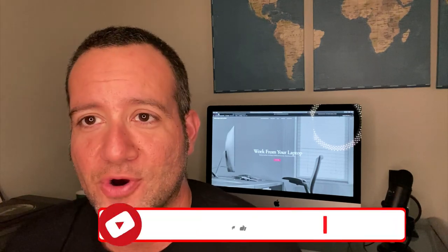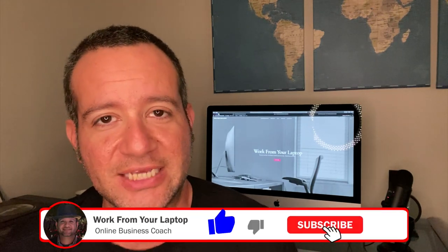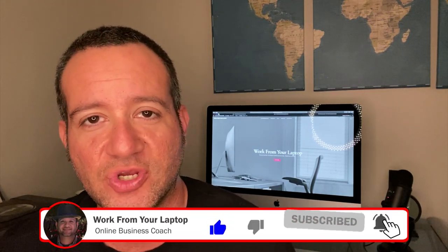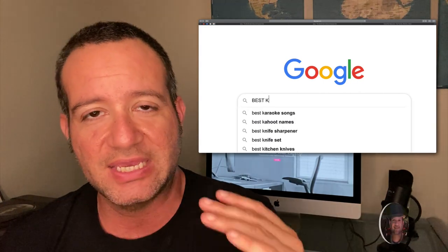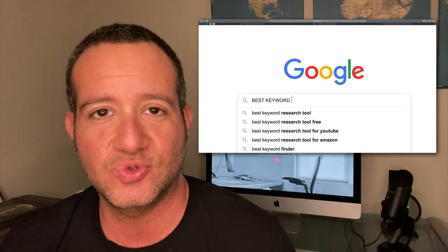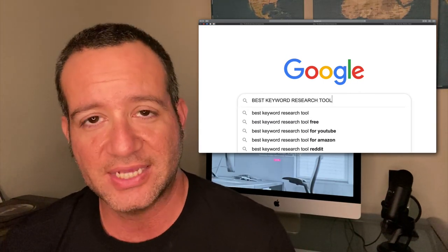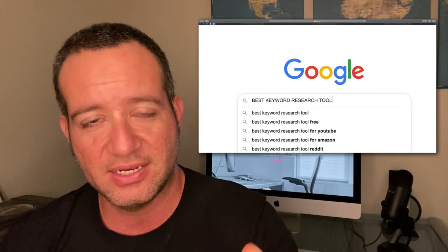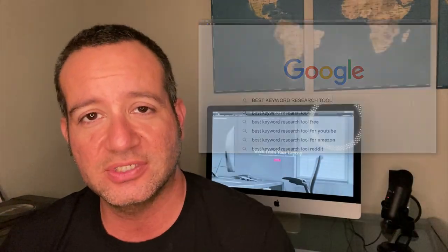Hey everyone, it's Eric from workfromyourlaptop.com and in today's video, I'm going to show you what is the very best keyword research tool you can have in your arsenal that'll take your content to the very top of Google search results. Let's check it out.